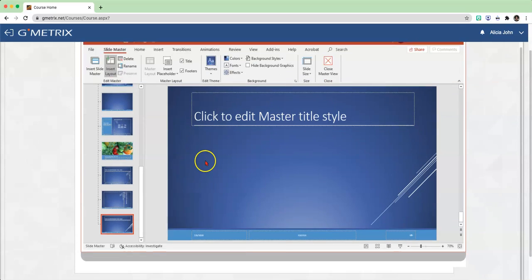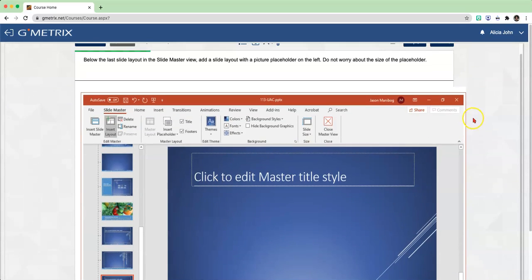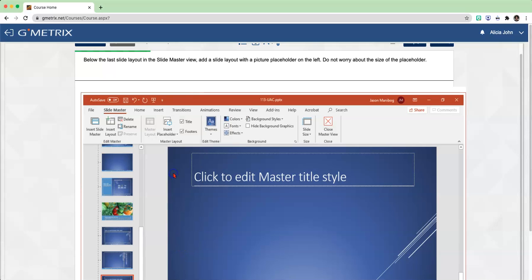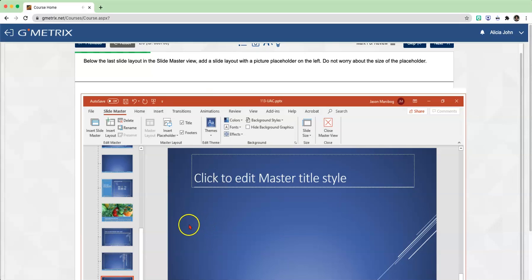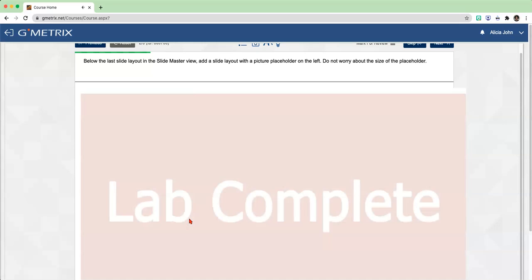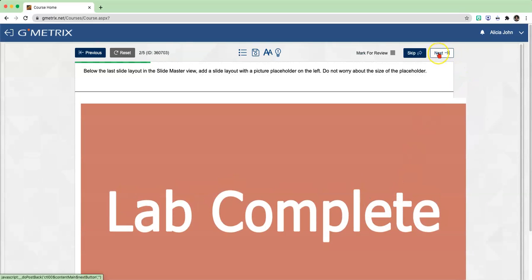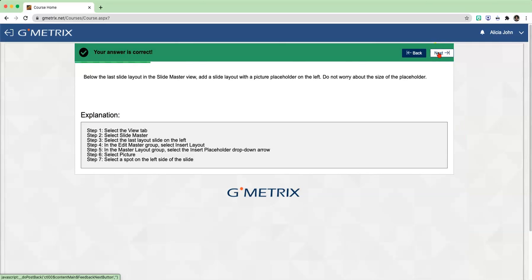Now that we have inserted the layout, we can continue with our instructions, which is to add a picture placeholder on the left. In the Master Layout group, you will see where it says Insert Placeholder. If you click on that drop-down arrow, you will see you have many different options. You're going to choose Picture, and then click on the left side. You will be presented with Lab Complete. Click Next.